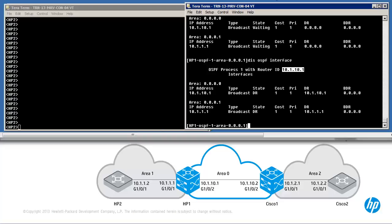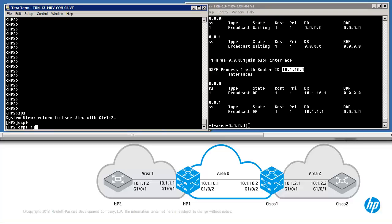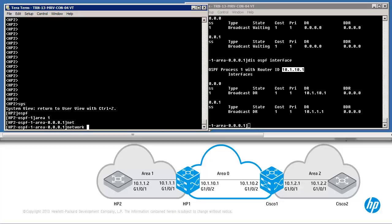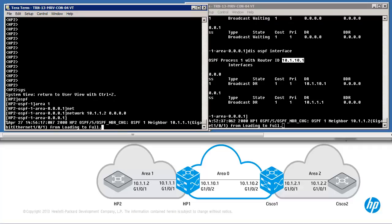If a loopback is configured, the highest IP address on a loopback interface is chosen. Moving to HP2: system view, OSPF — the default process ID is 1. Create the area, in this case area 1. Network command 10.1.1.2 — in this case an explicit map. As you can see, an OSPF peer relationship has been established.